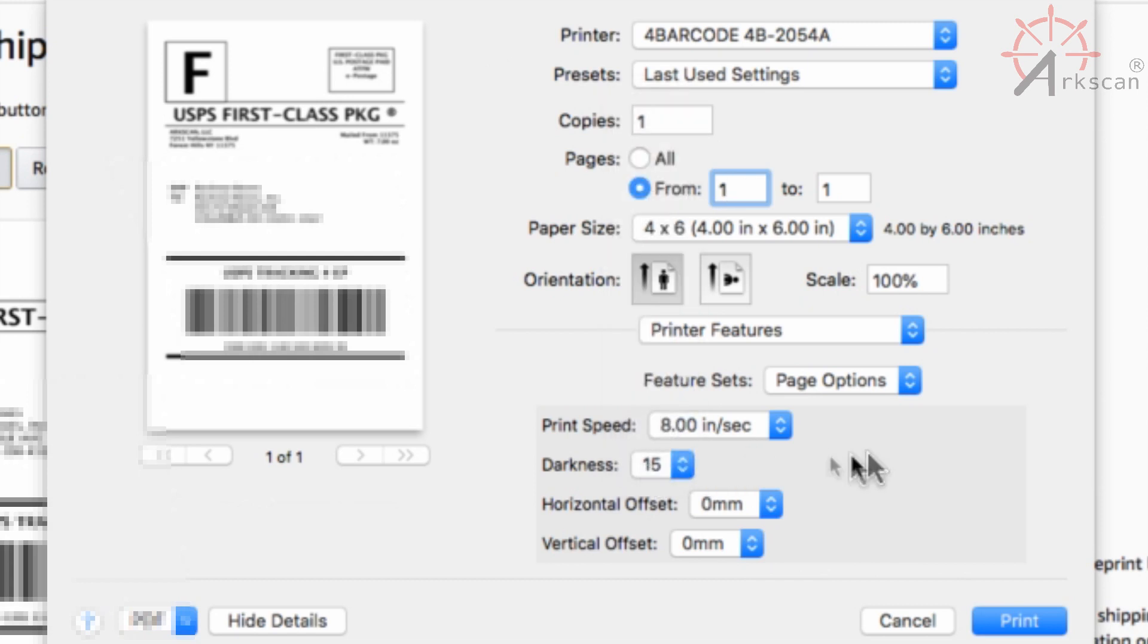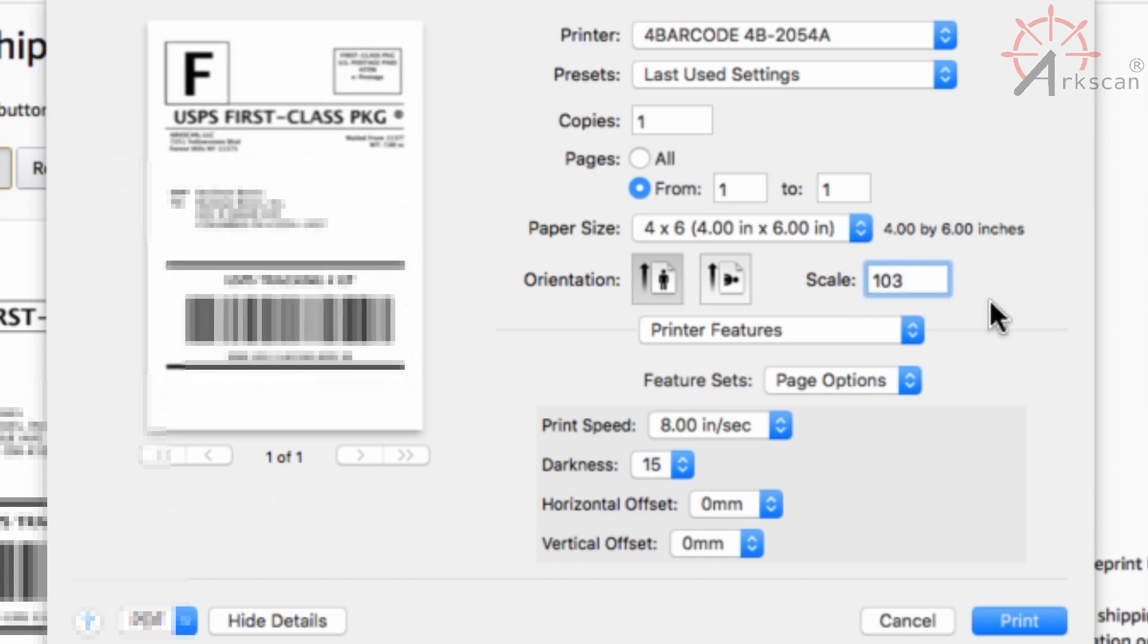Scale can be anywhere between 100 to 103. Once you're done with all that you can save the settings as a preset.